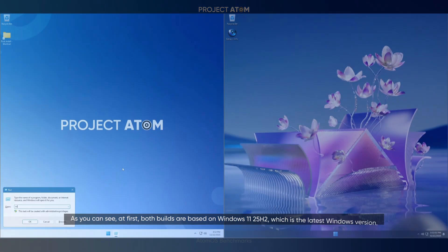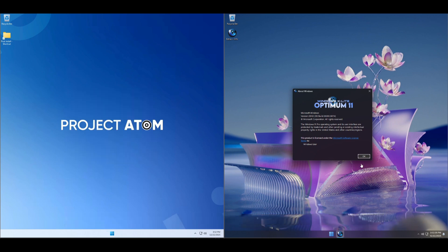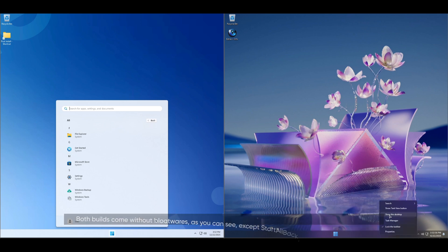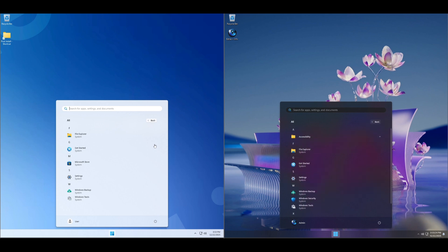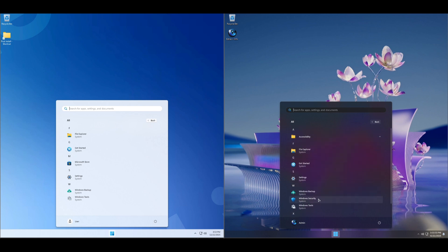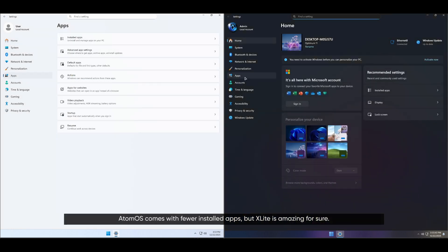Side-by-side comparison. As you can see, both builds are based on Windows 11 22H2, which is the latest Windows version. Both builds come without bloatware, except Start All Back which comes with X-Lite. Atom OS comes with fewer installed apps, but X-Lite is amazing for sure.